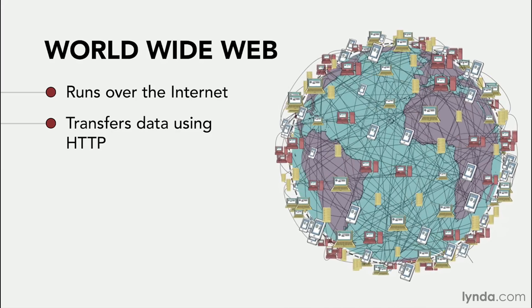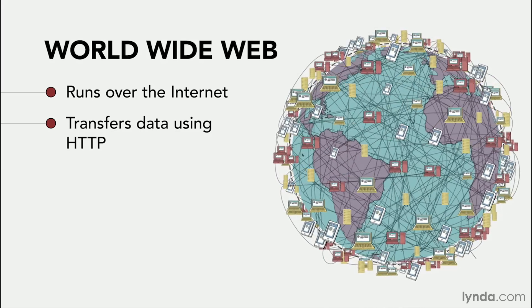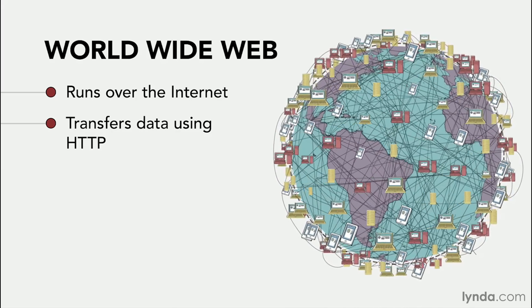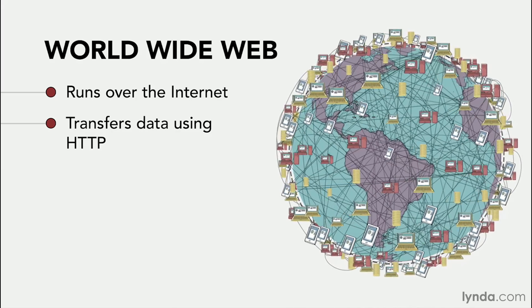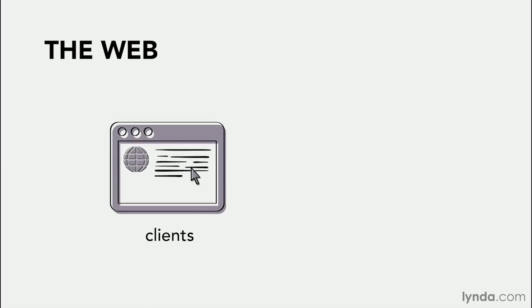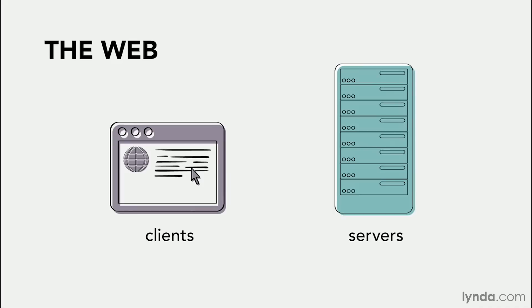For now, let's just focus on how data is shared over the web. The web can be summarized as a series of interactions between two types of systems, clients and servers.